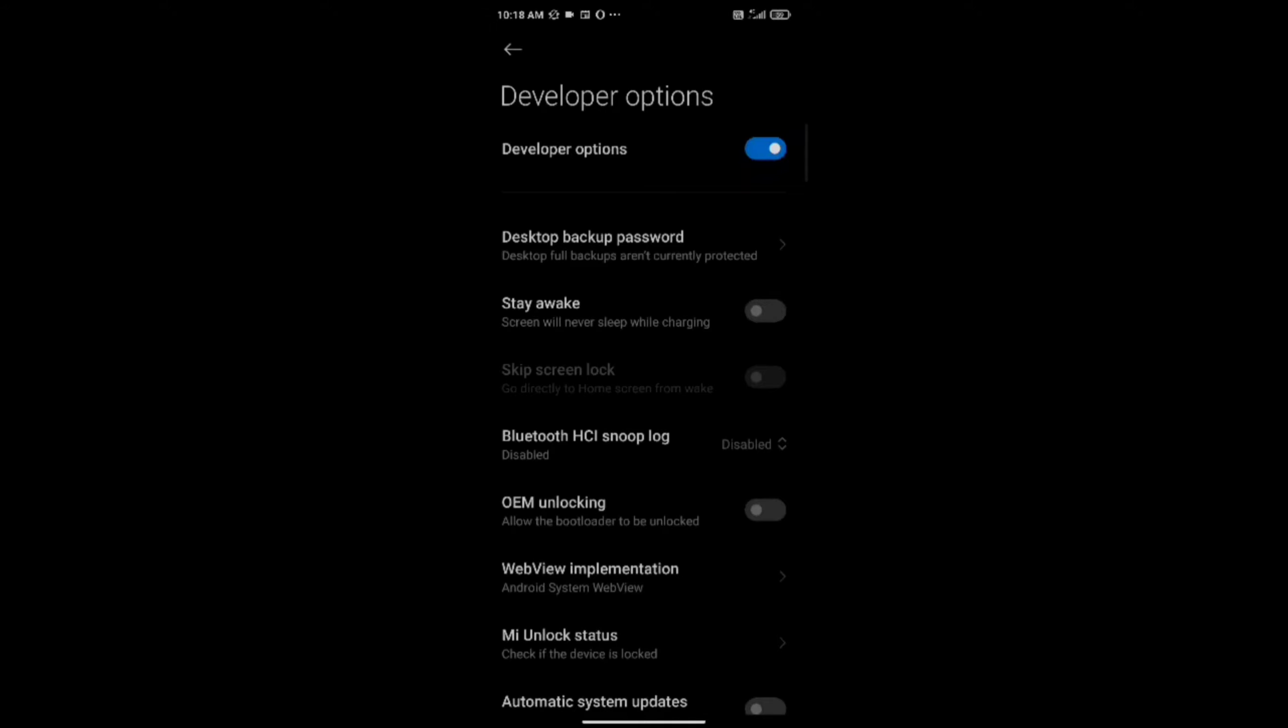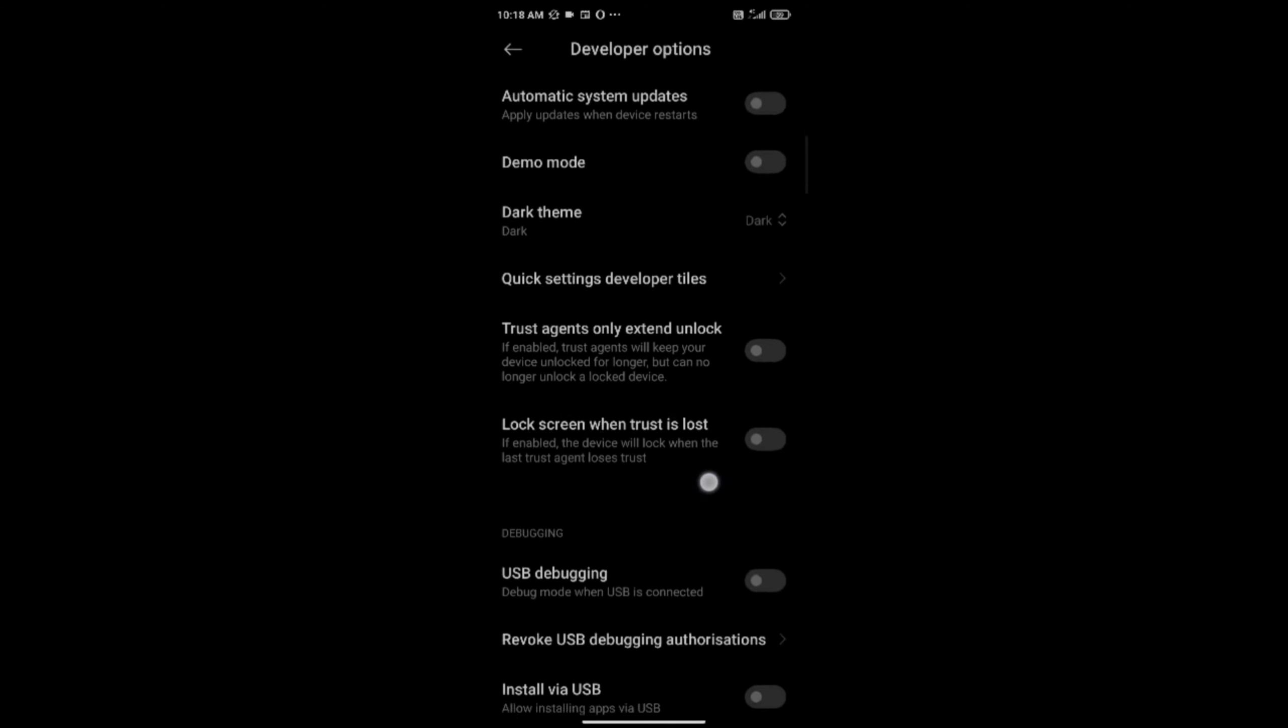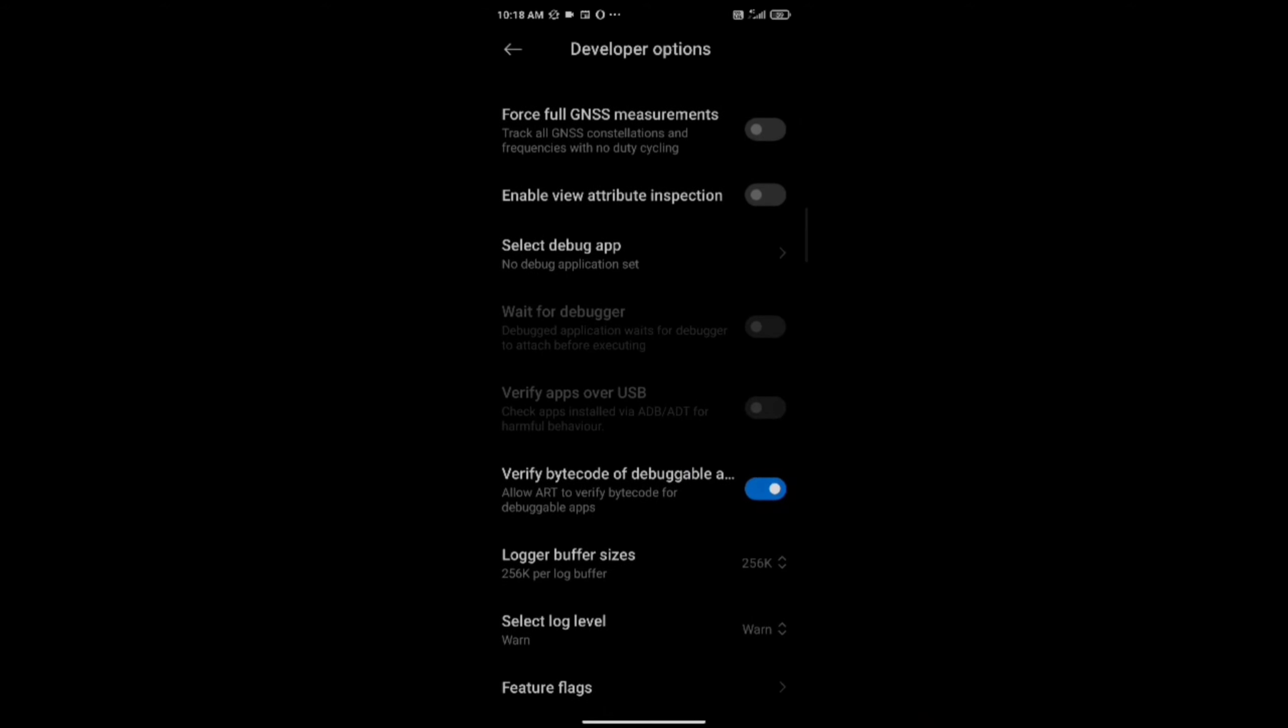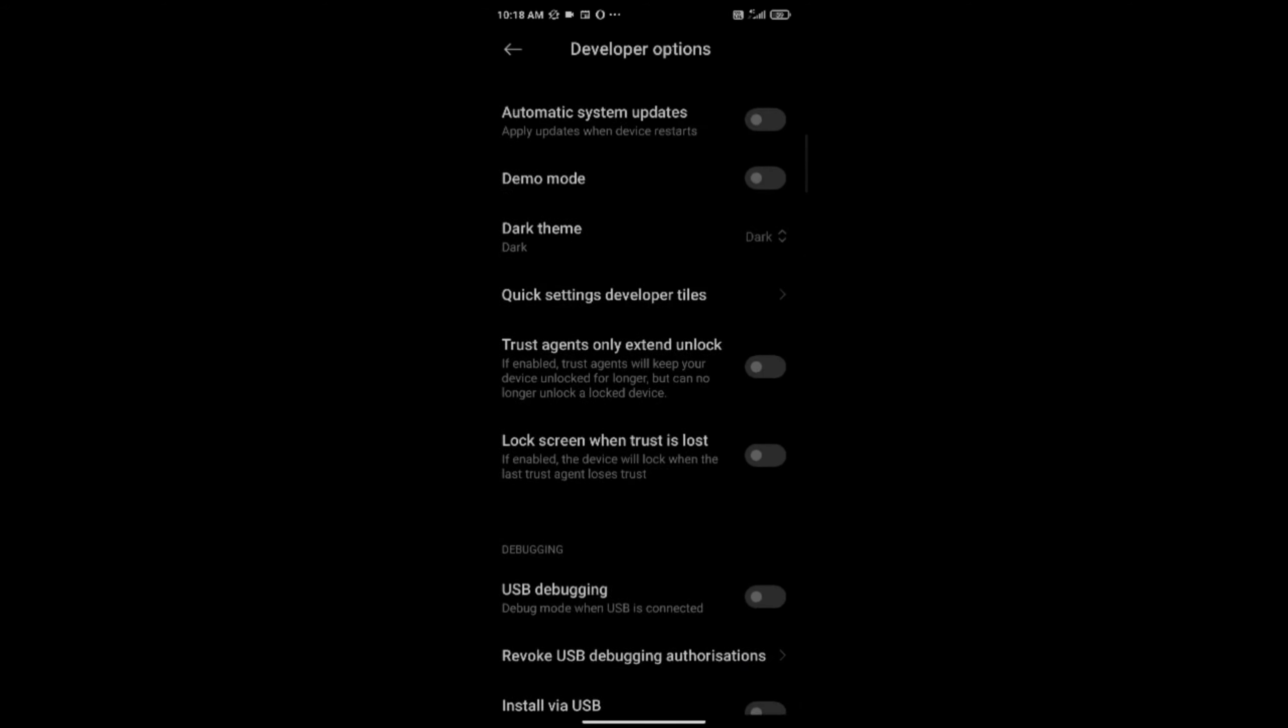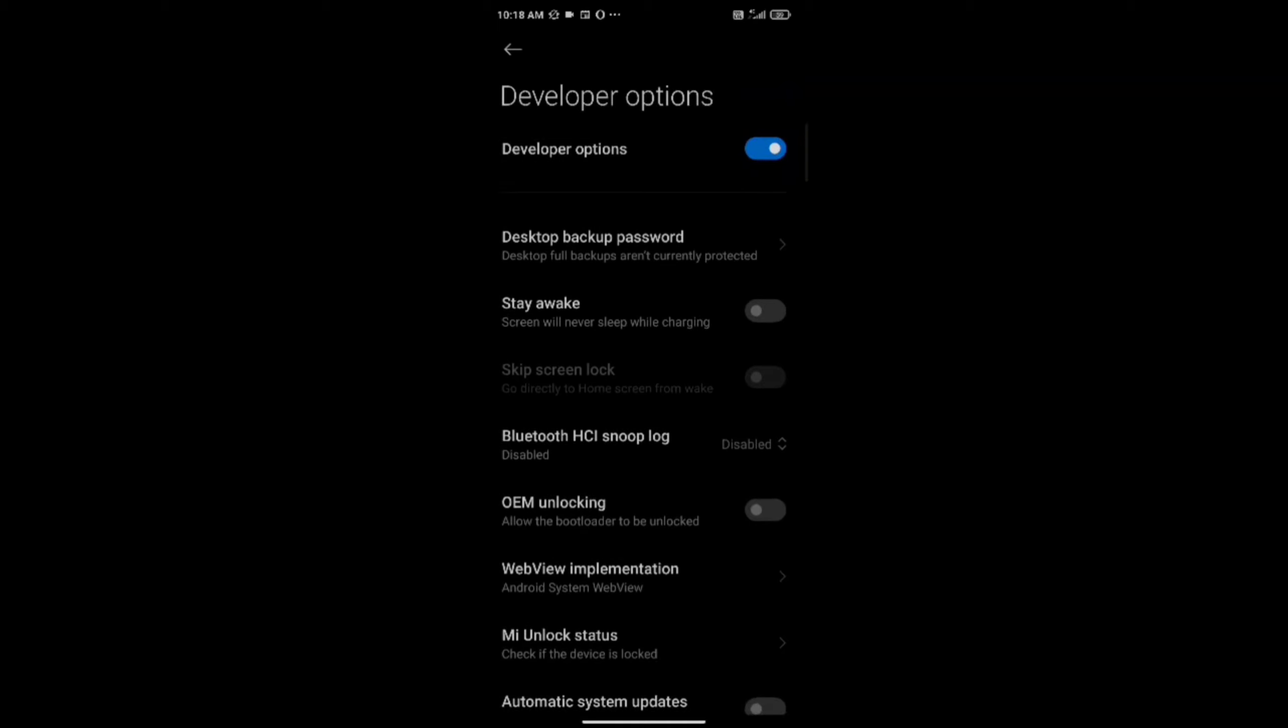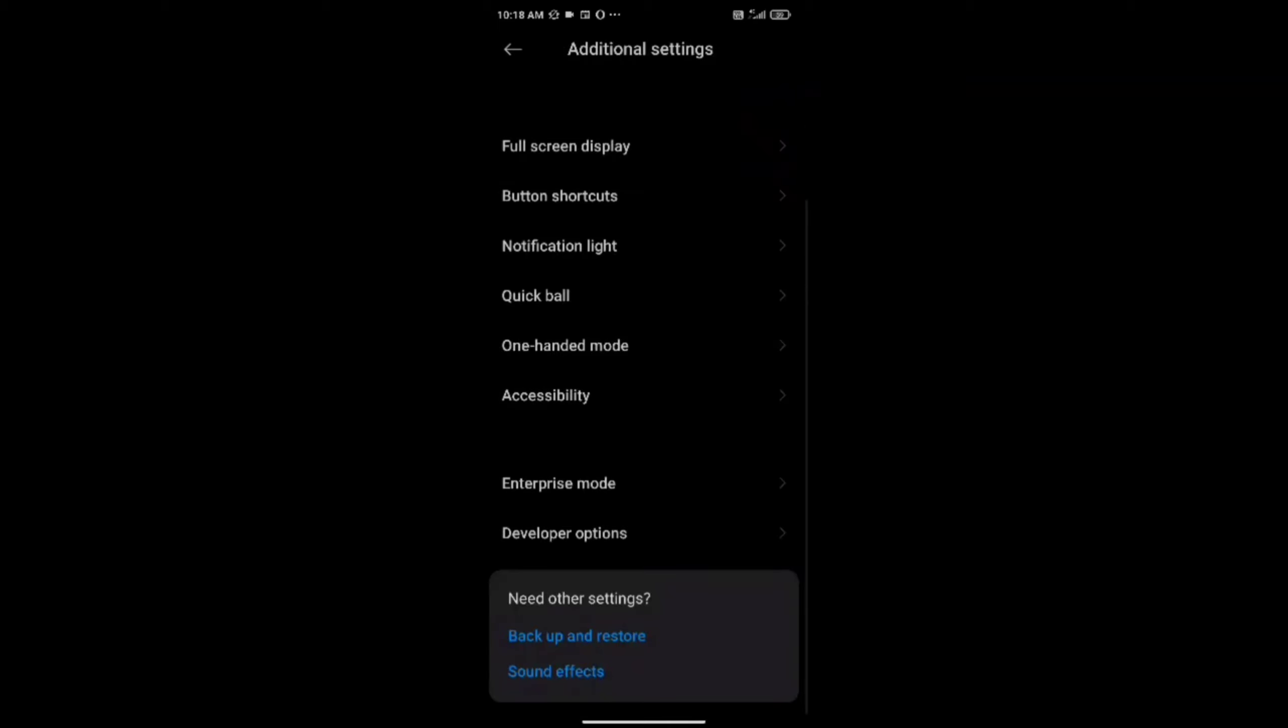When you click on this Developer Option, something like this will appear and you can see a lot of options here. You can enable or disable any options you want as per your wish.